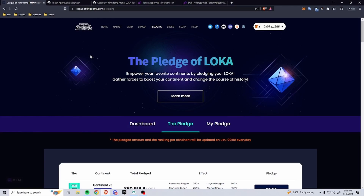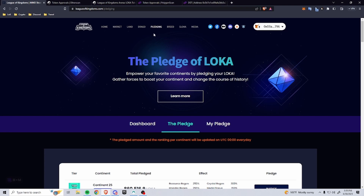Hey everybody, today I wanted to talk about token approvals. It seems like a lot of you are having an issue with this, so I really wanted to go over it because it's a pretty important aspect of crypto in general and it's a pretty good thing to know how to navigate when using our assets and maybe assets of another collection.